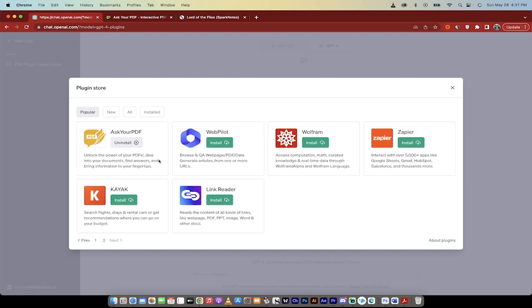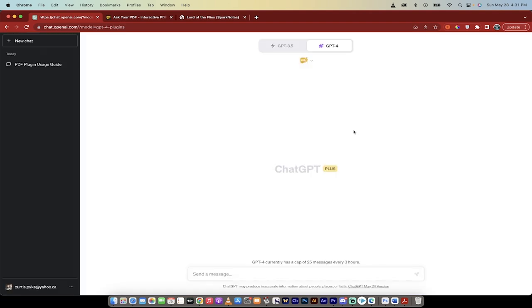If you don't see it, just click on the plugin store like I did there and then you just got to find it. At the moment there's currently no search option so you just got to find it. It's on the second page right now for me in the popular section, but it's in there somewhere. Once you've done that, click on the install button and we are rolling.